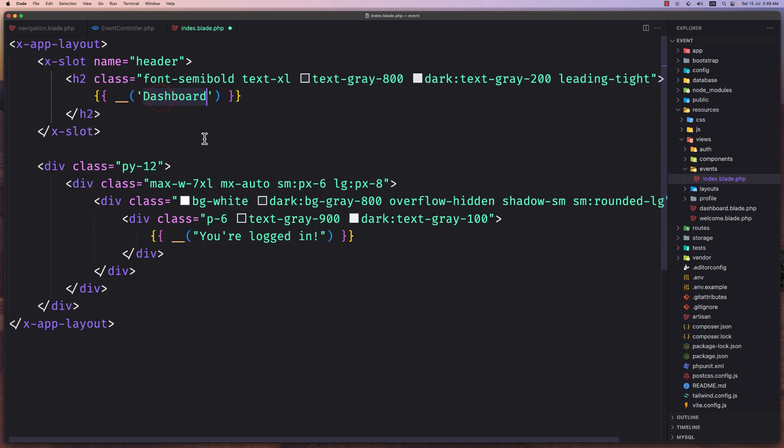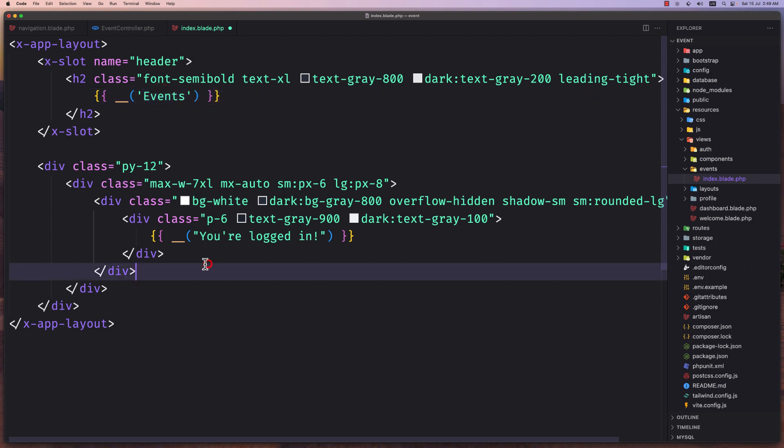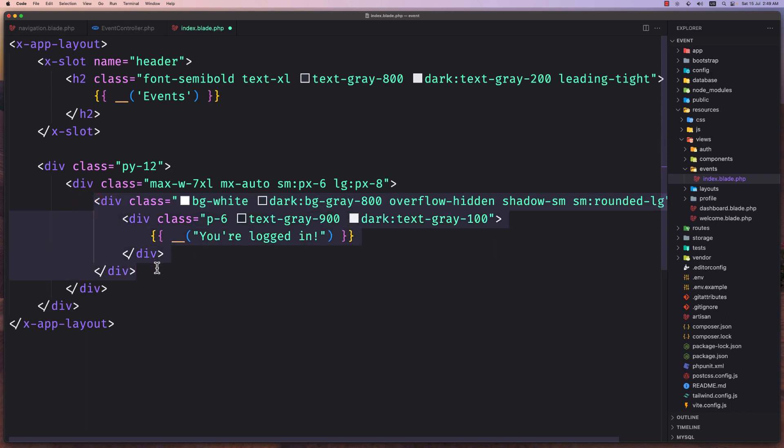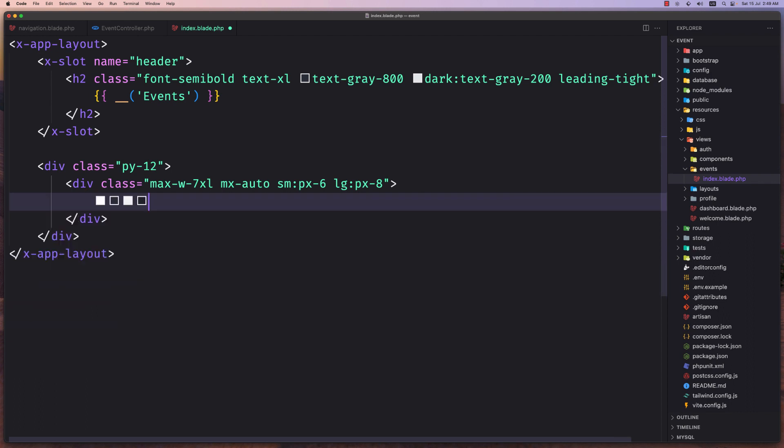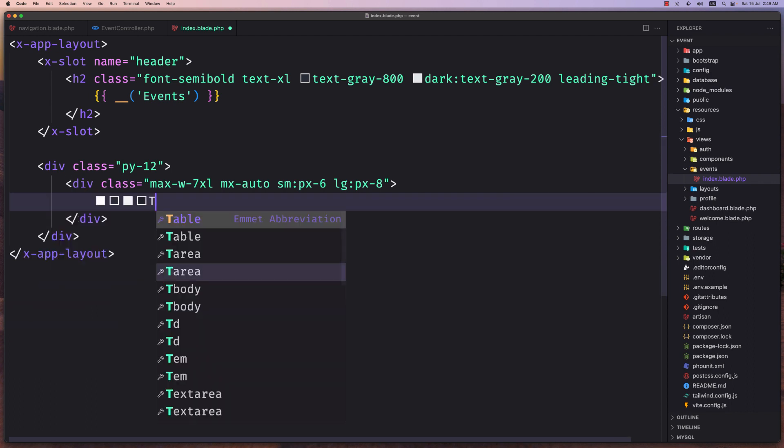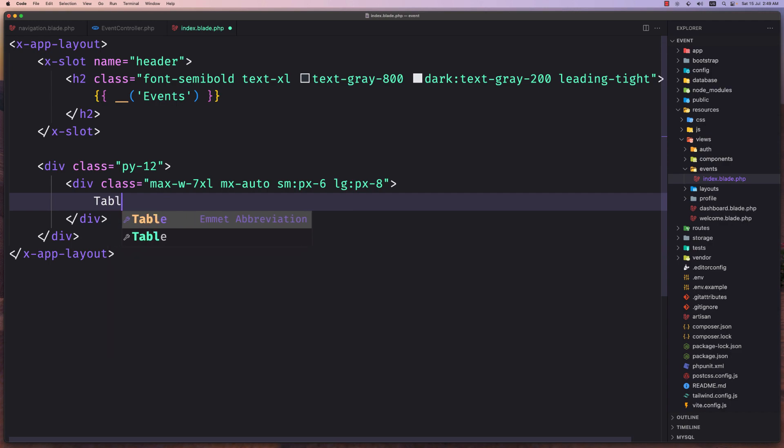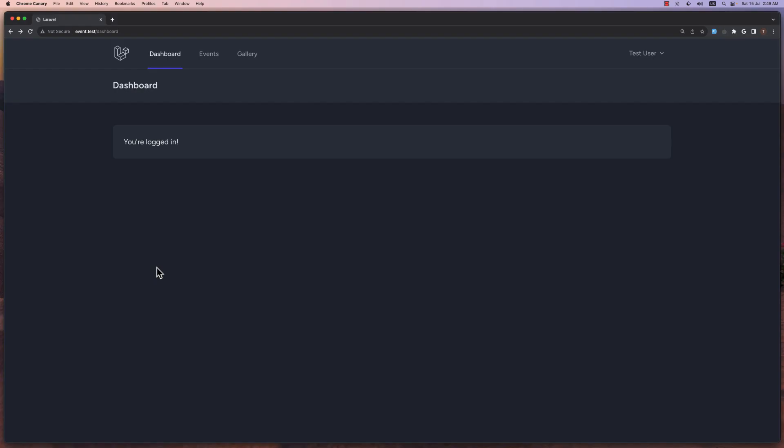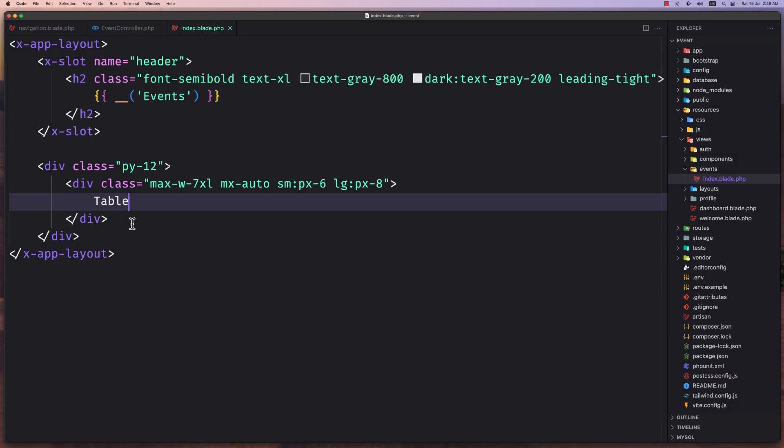The H2 is going to be events and then instead of the login here is going to be the table. Let's save and let's see if I navigate the events. Yeah, as you can see here is a table.